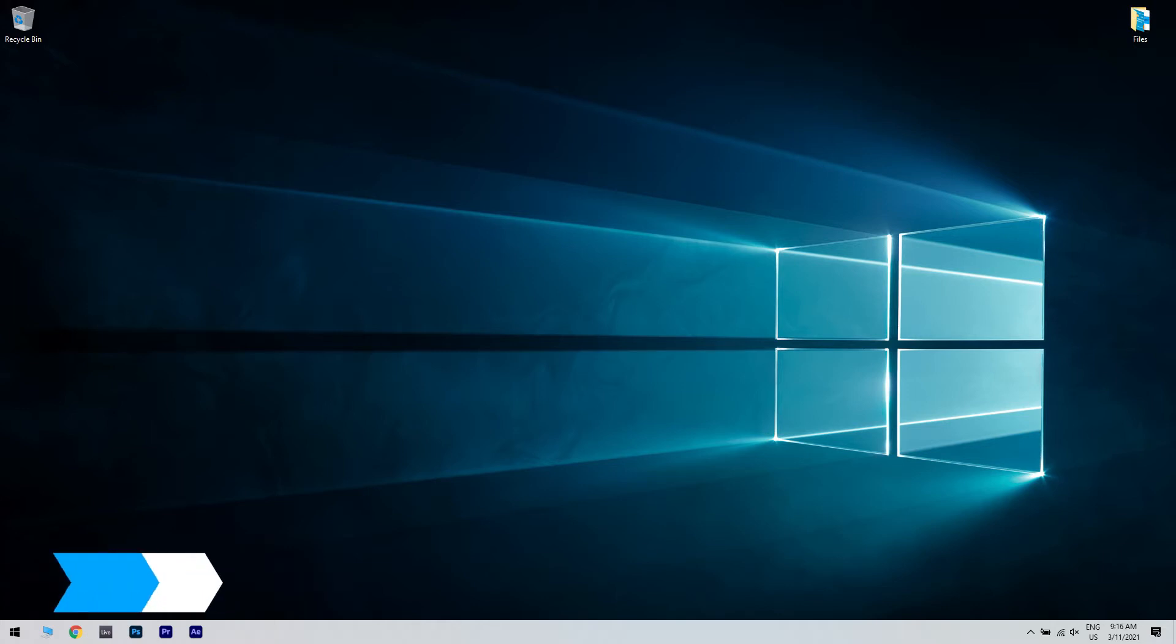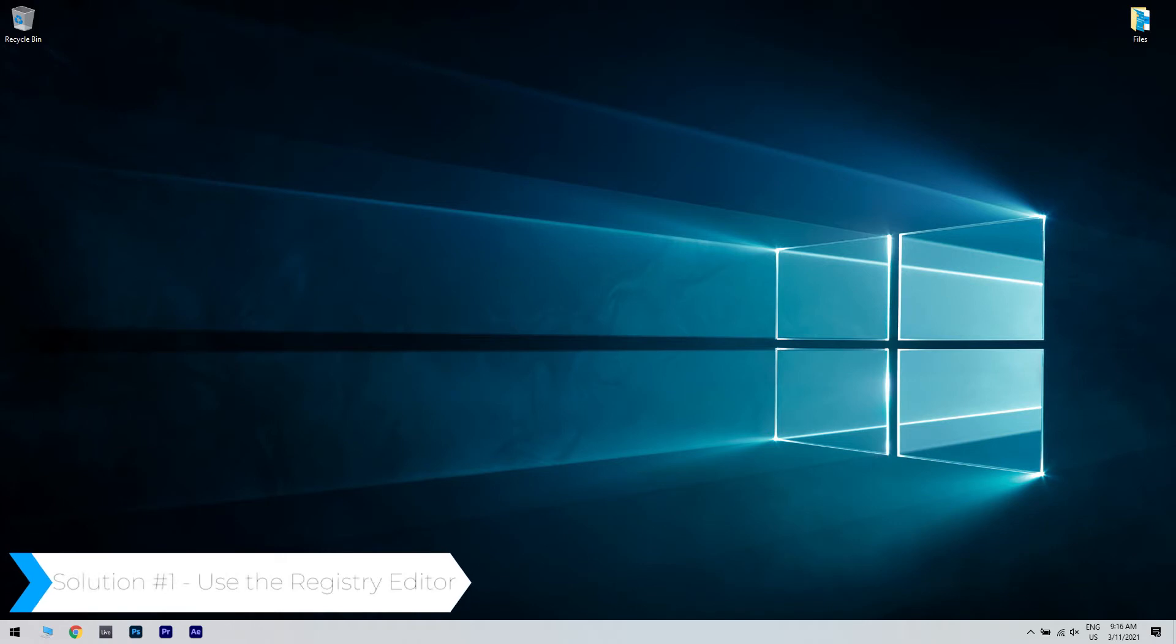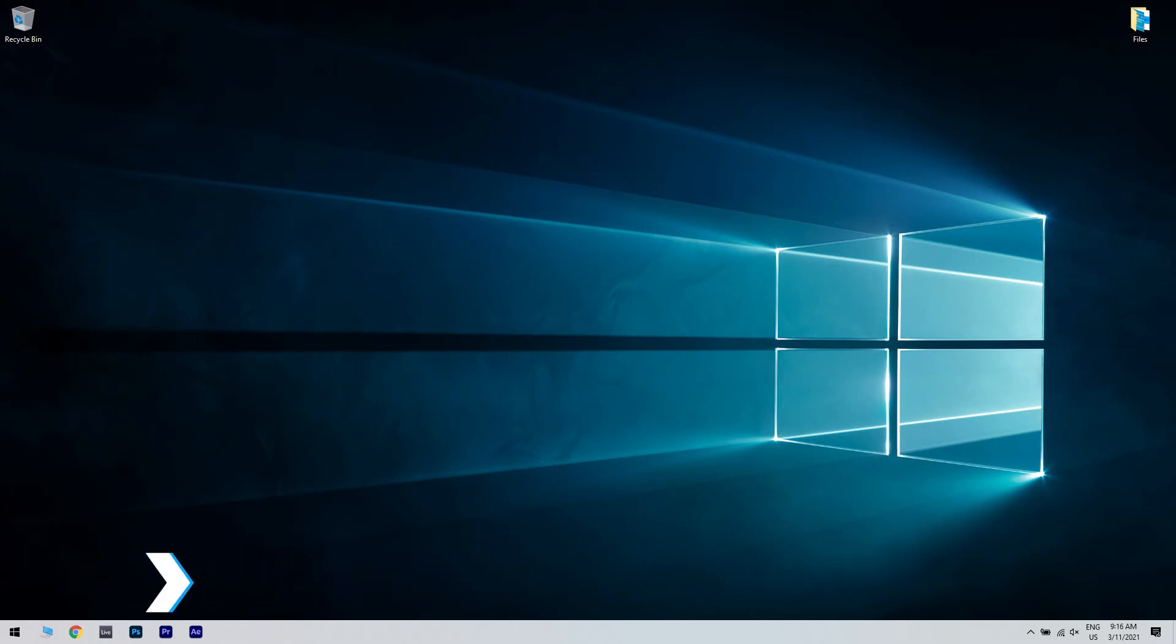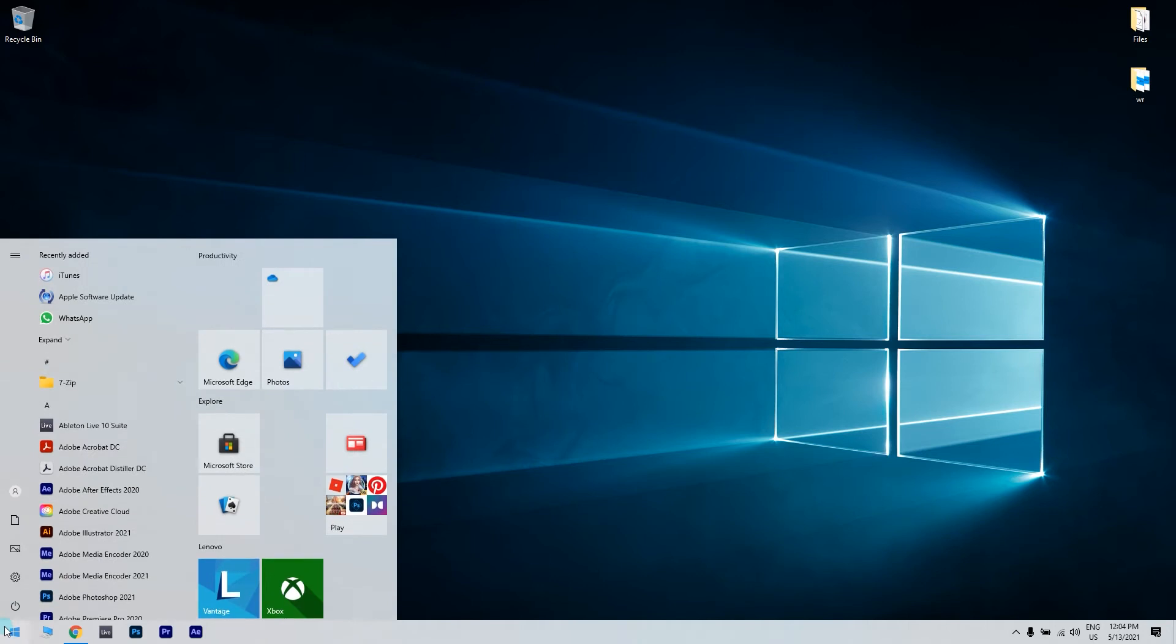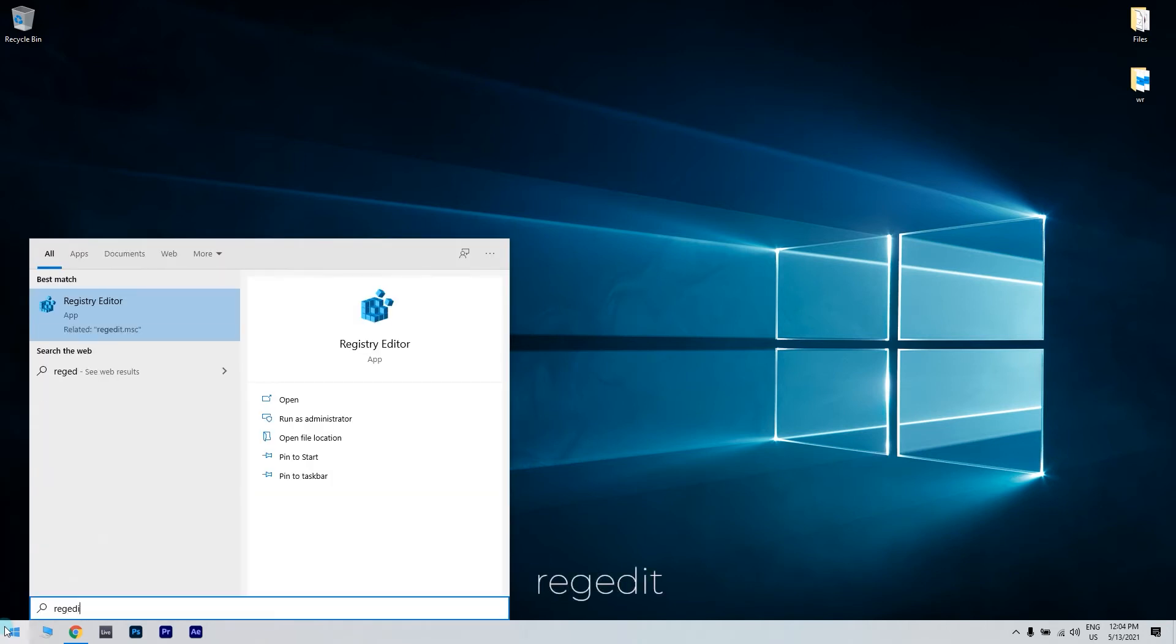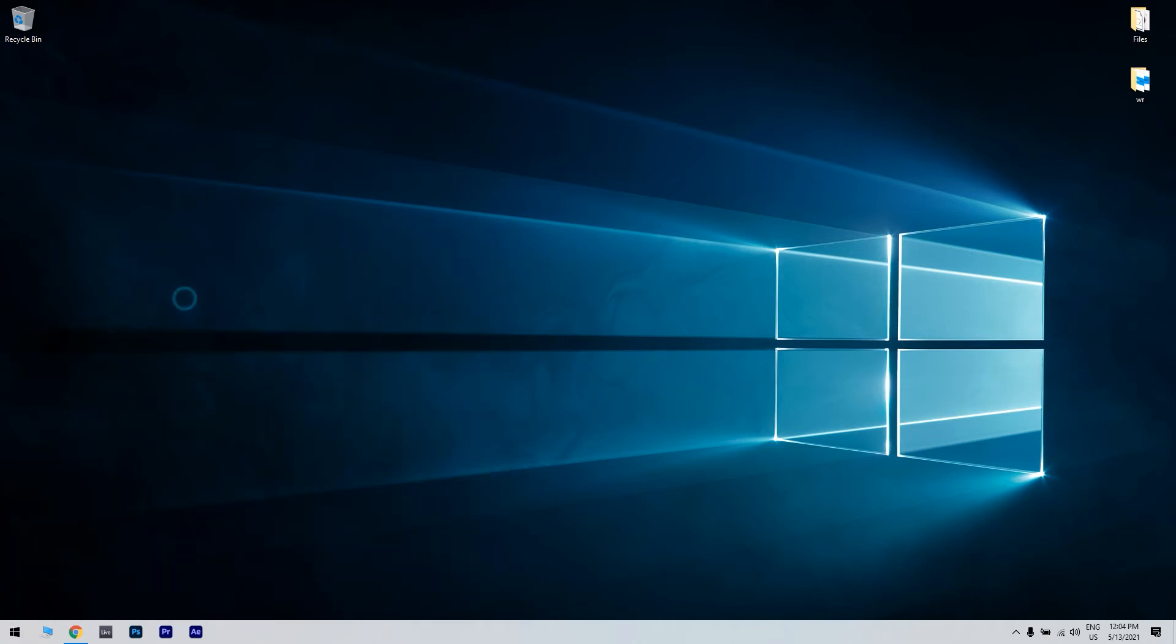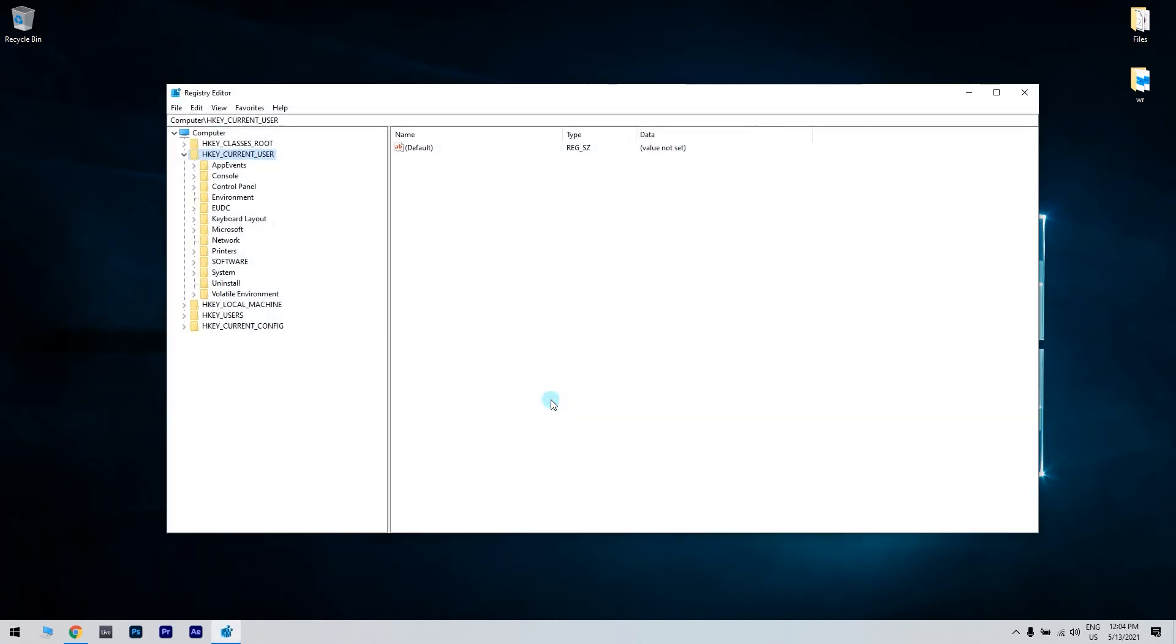The first solution could be using the Registry Editor. To do this, just press the start button in the lower left corner and simply type RegEdit, then click on Registry Editor. Afterwards, navigate to the following path.